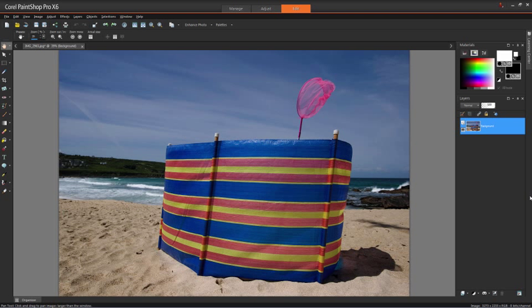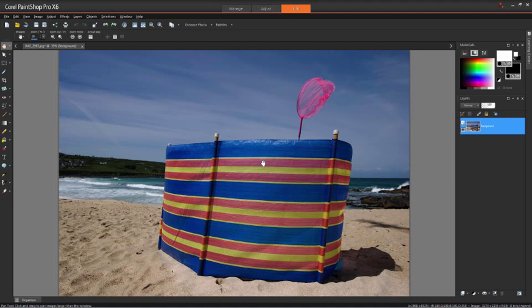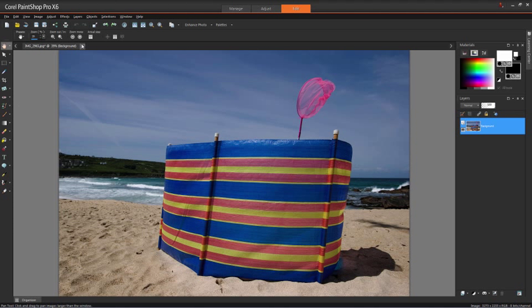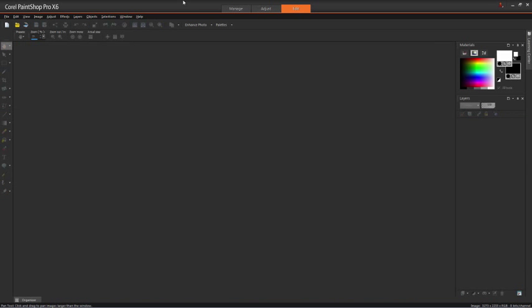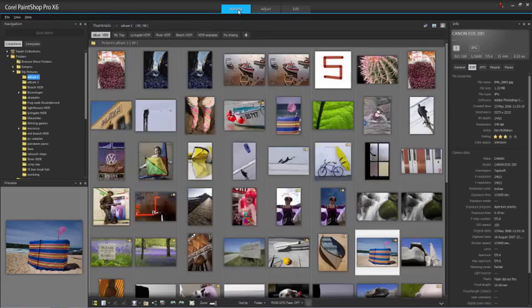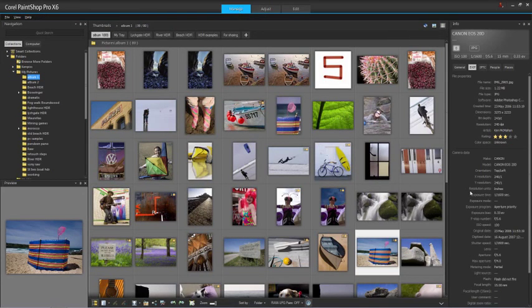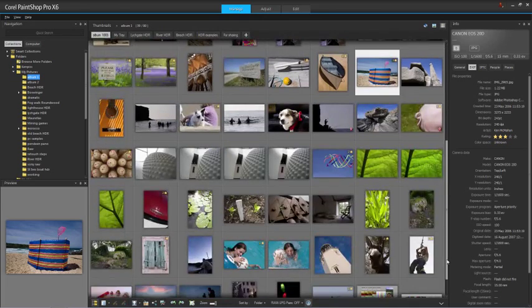Now I could just take potluck and print this image and see what comes out, and that's in fact what I'm going to do. But I'm not going to do it with this image. Although it's got a good range of colors in it, I want to pick an image that's got as broad a range of colors that are as representative as what I'd find in most of my images as possible. So I'm going to close this one and I'm going to go back to the Manage workspace.